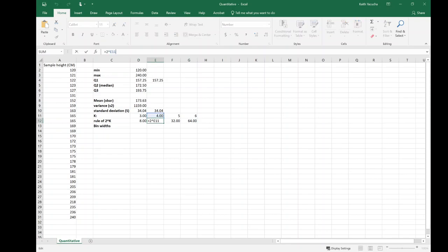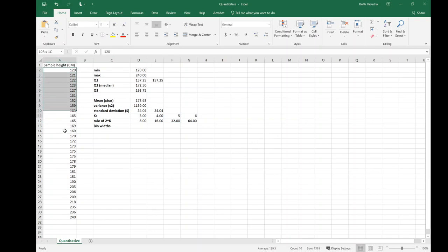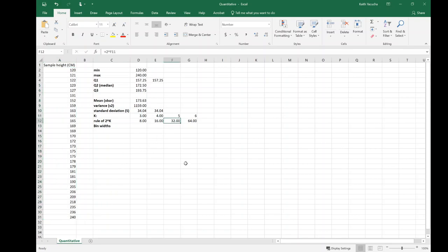I'm just going to go equals 2 to the power of, and I'm going to select this 3. So 2 to the power of 3 is 8. If I then take this and select and drag it to the right, it's going to update that cell reference to the one above. So instead of 2 to the power of 3, I'm now 2 to the power of 4, now 2 to the power of 5, on and on. What did I have all together? I had 30 observations. So 32 is just bigger, meaning that in this case k of 5 is what I'd be looking for.